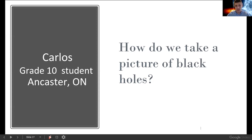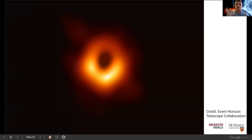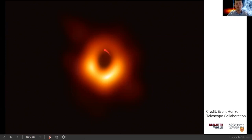Our next question comes from Carlos, a grade 10 student from Ancaster, who asks: how do we take a picture of black holes? Last April in 2019, a collaboration of over 200 international researchers was able to take the first picture of a black hole. This black hole is at the center of a nearby galaxy called M87, and it looks like this — an extremely beautiful image showing a black hole shadow in the center surrounded by intensely hot and energetic gas.